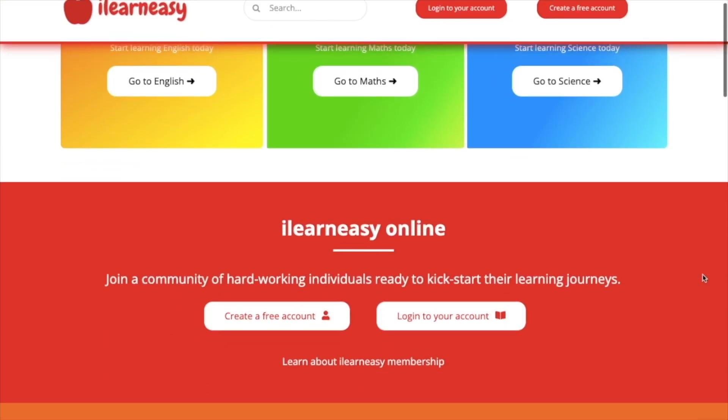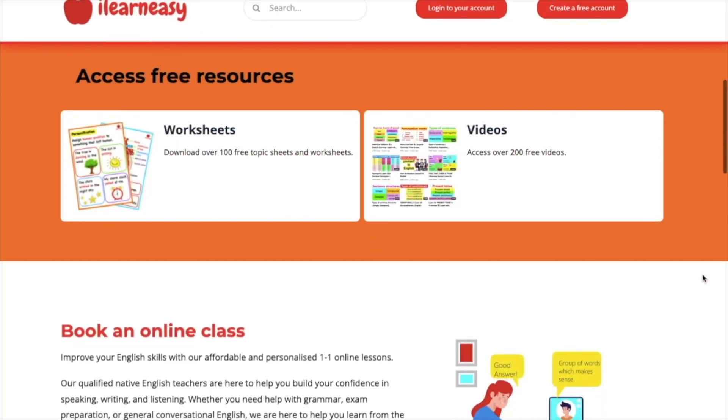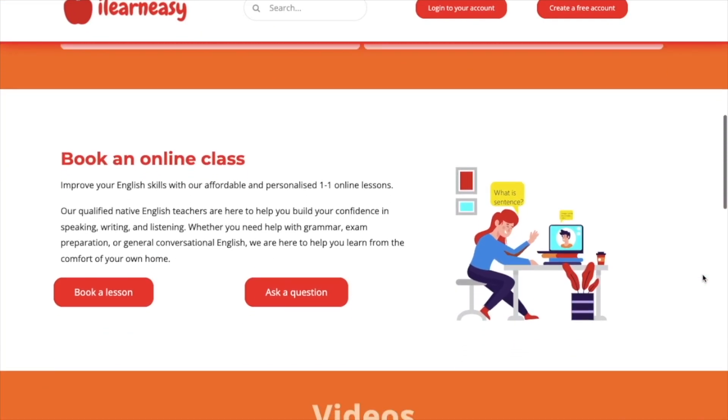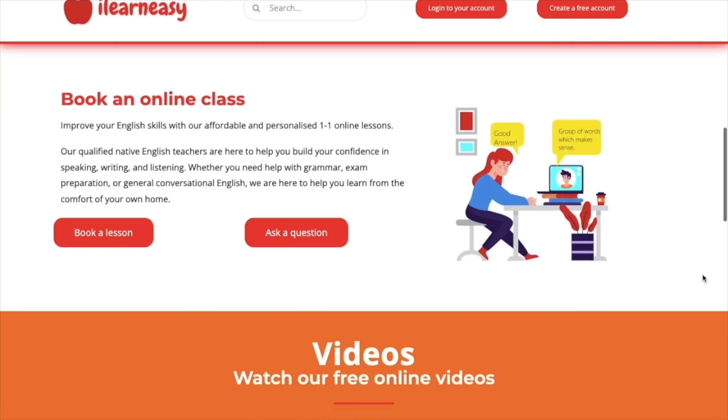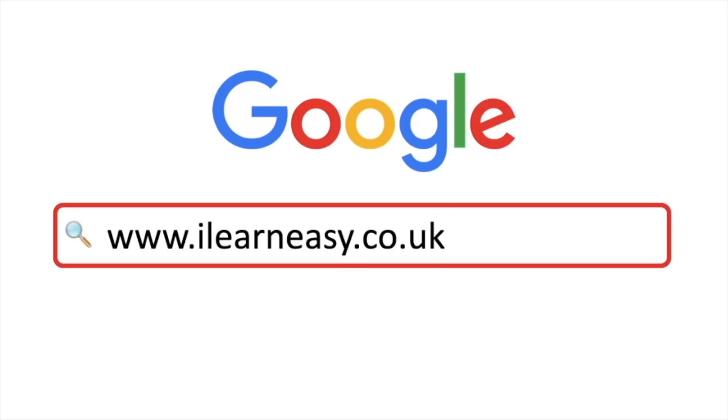To access free topic sheets, worksheets, or to book an online class, visit ilearneasy.co.uk.